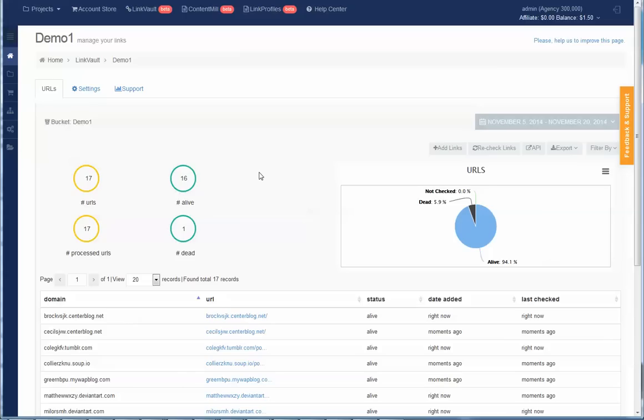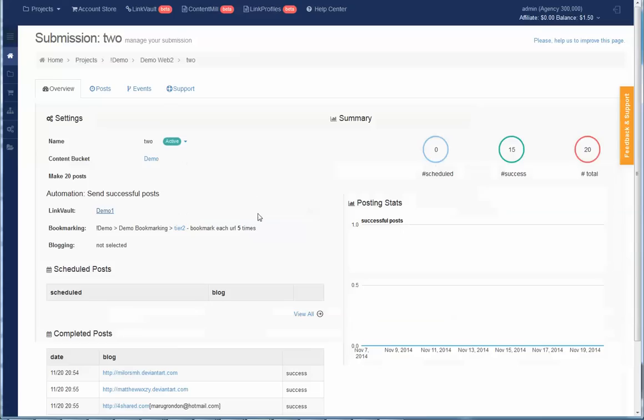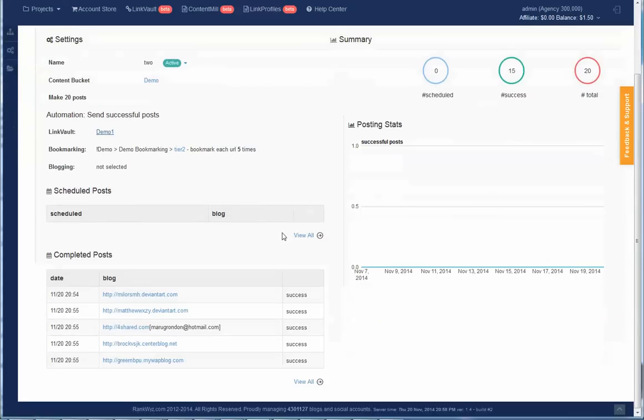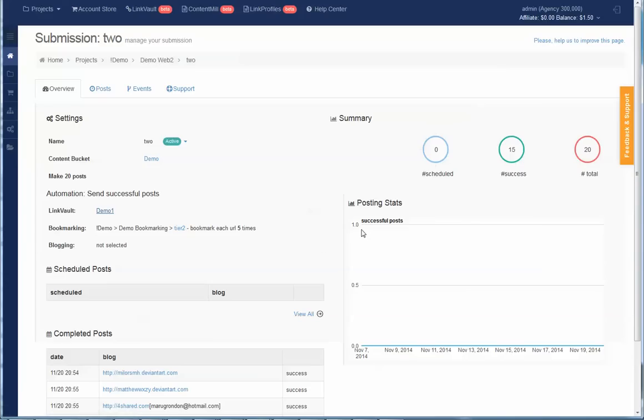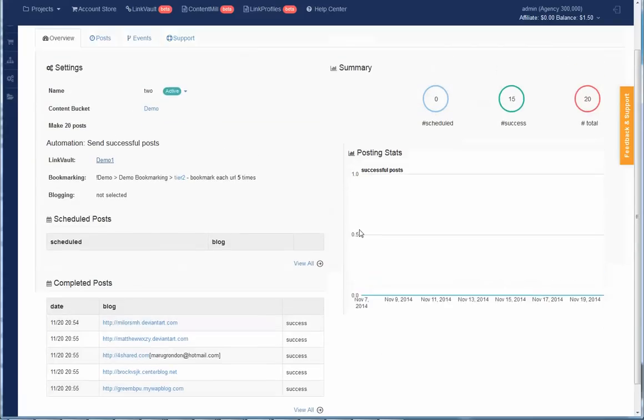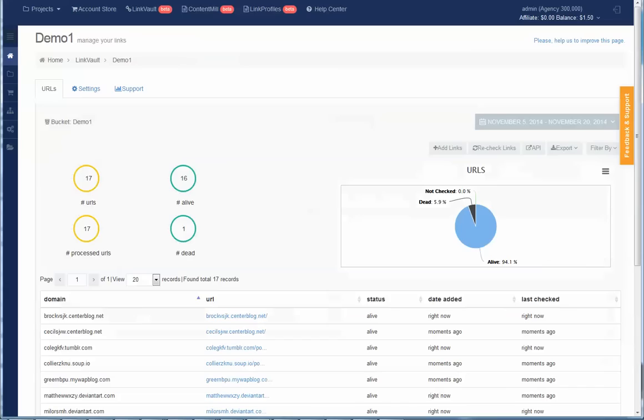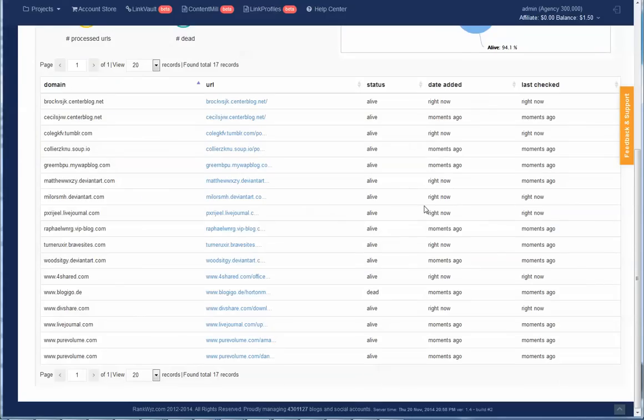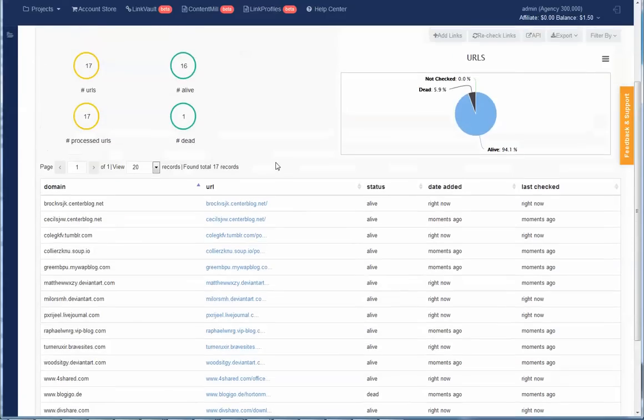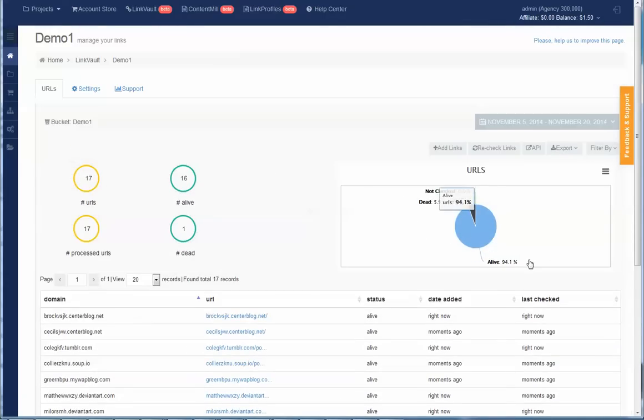My production data, the relational data related to submissions, we clean up from the database every two months. But the data you store, the posts you stored in the link vault, this is permanent storage and we'll never delete it. And we'll recheck it regularly.